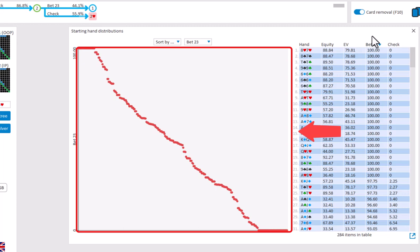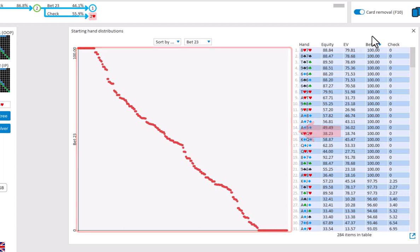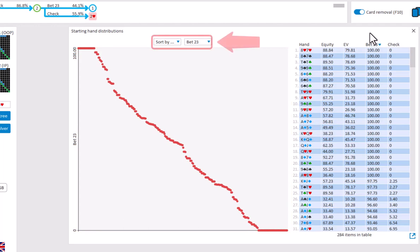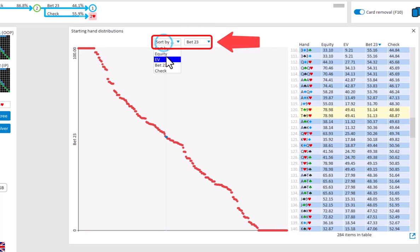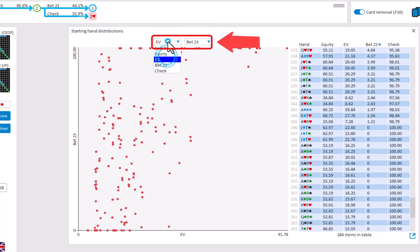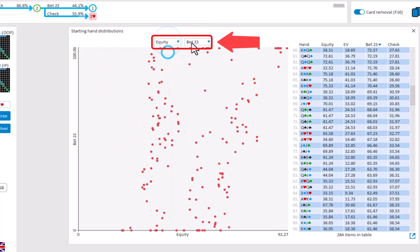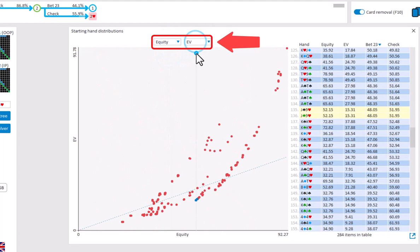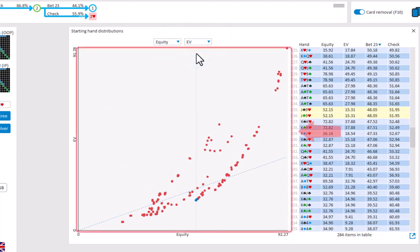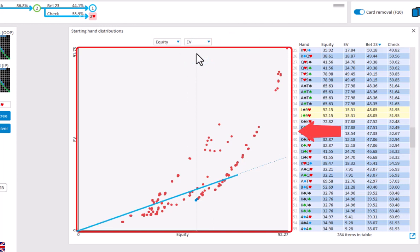We can also use this graph to plot properties against each other. Here plotting equity versus EV is the most interesting. Let me just select equity and EV. The dots indicate individual hands. The horizontal axis is equity and the vertical axis is EV. And the blue line indicates how much EV we would expect purely based on equity.